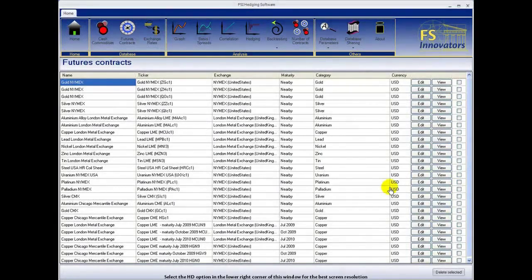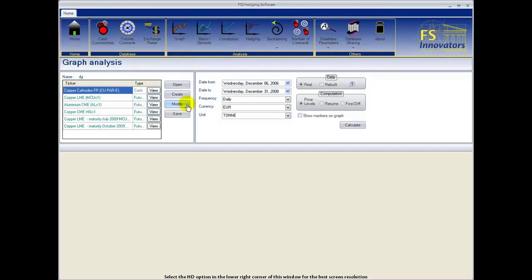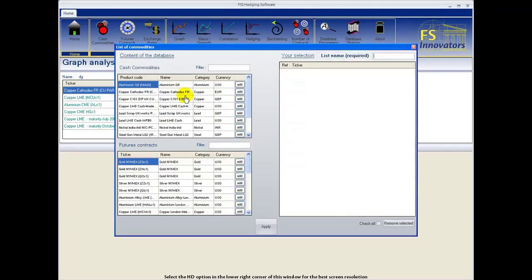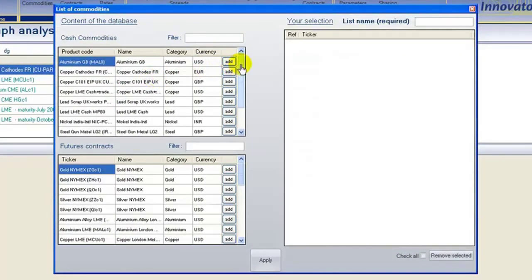Select the Graph button to continue. We have the option to open an existing graph, create a new graph, or modify an existing graph. In this case we choose to create a new graph.